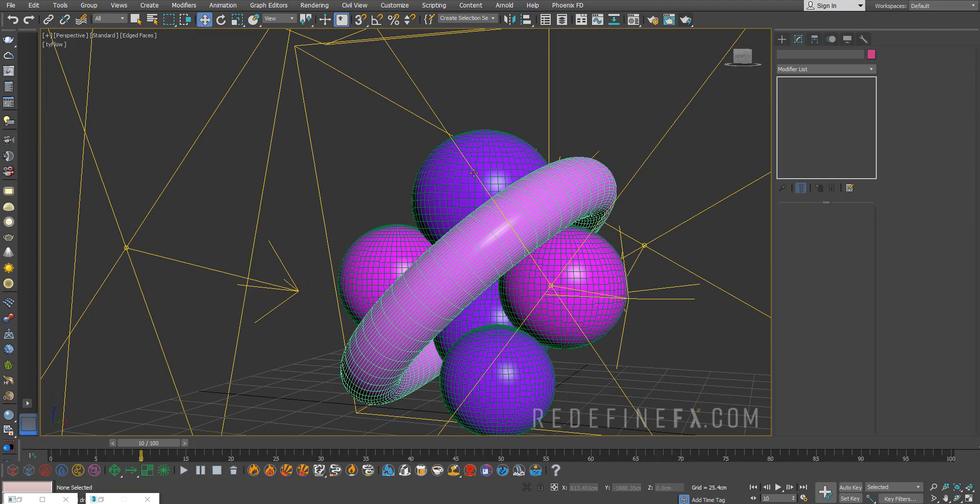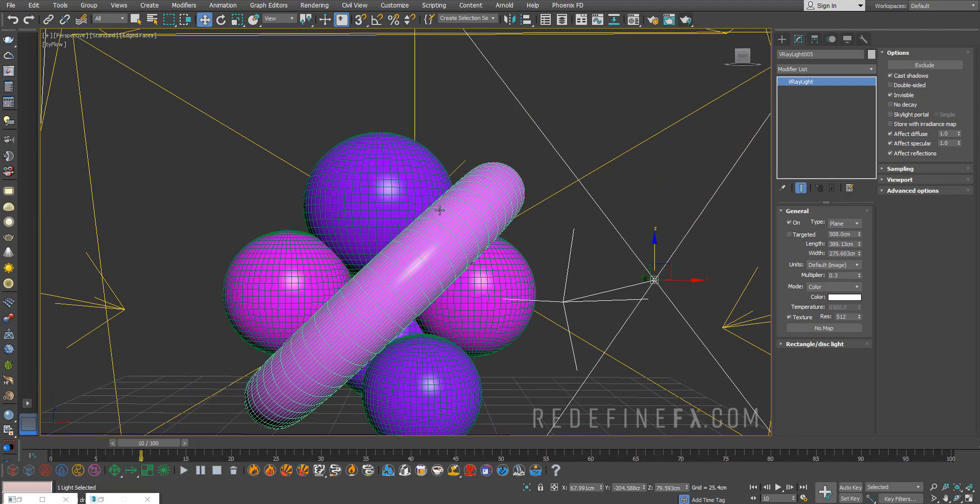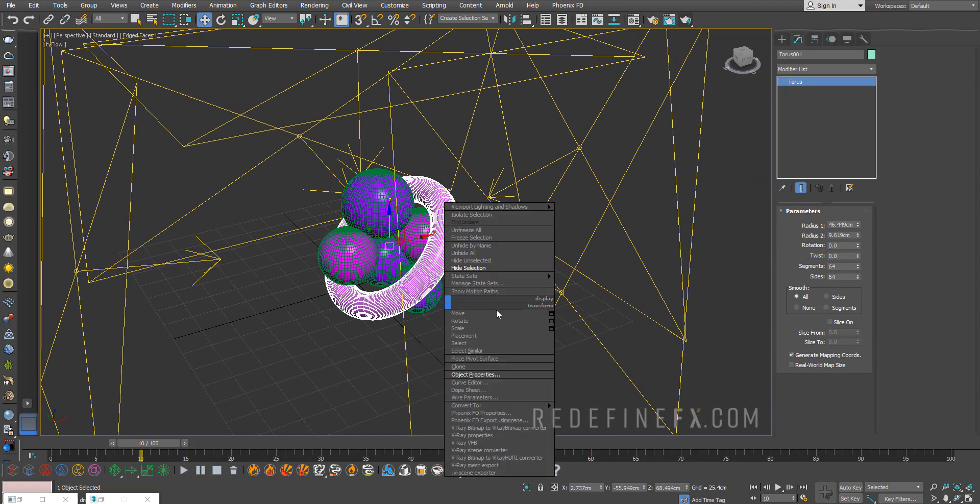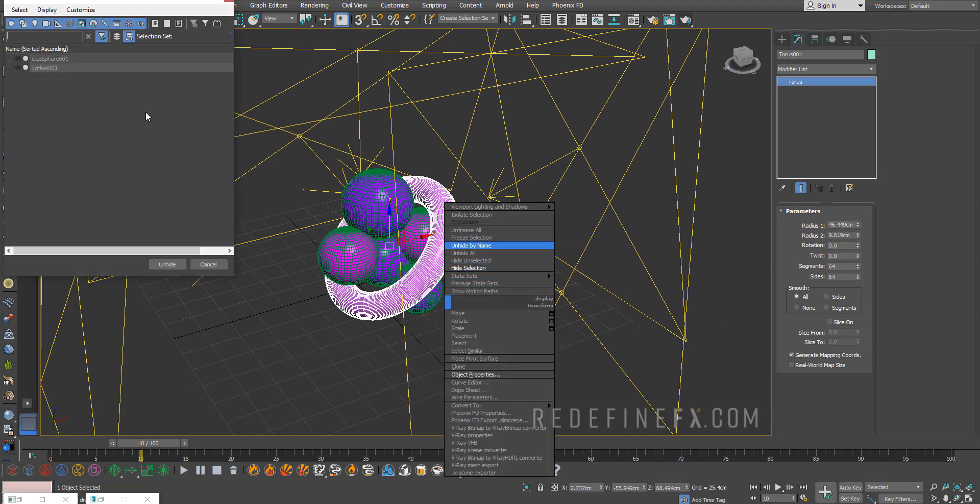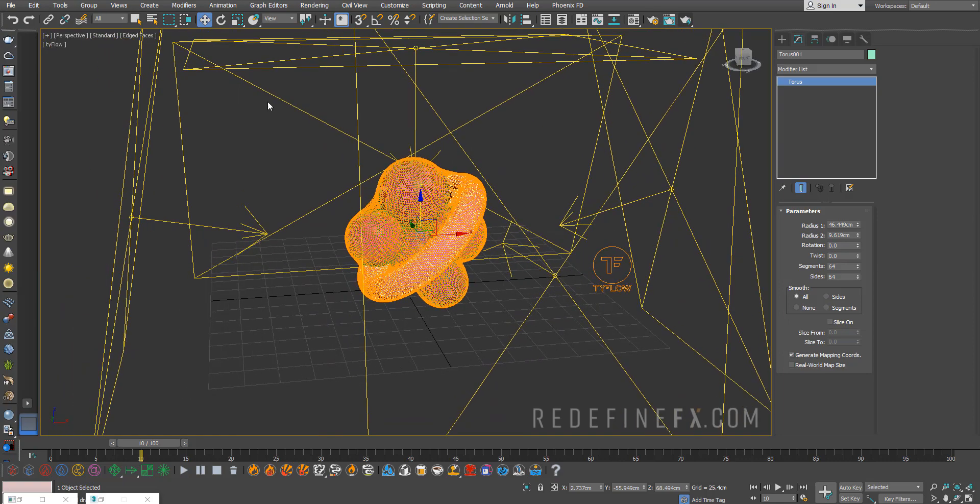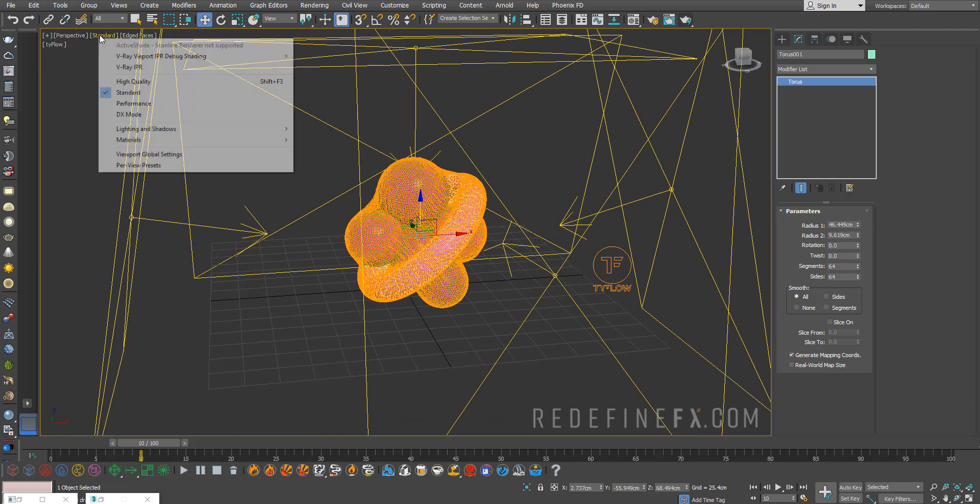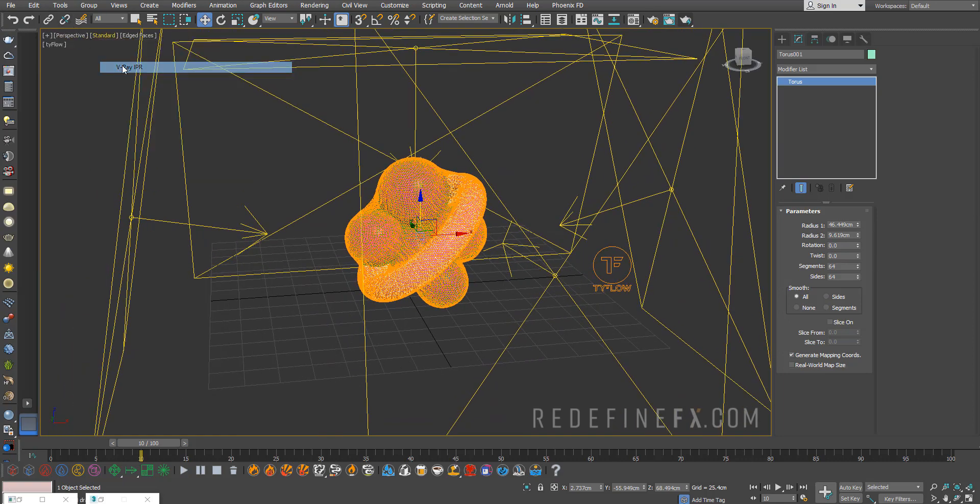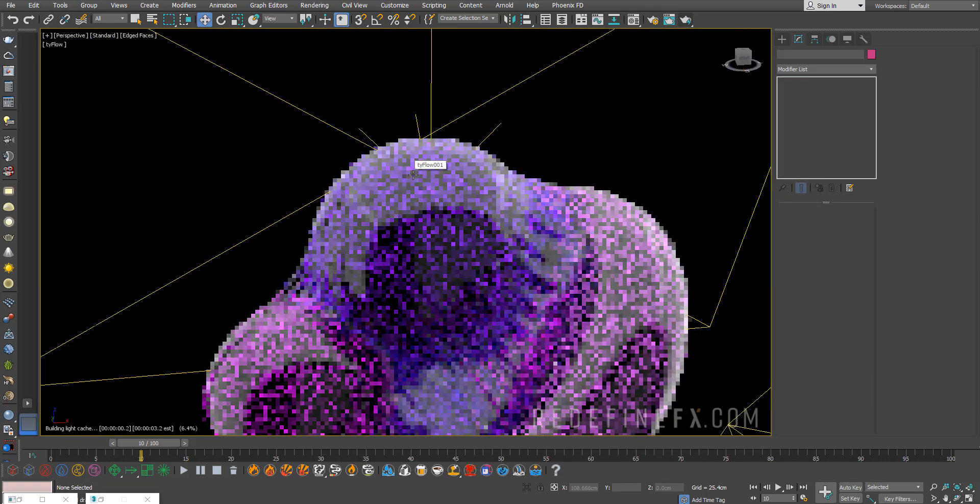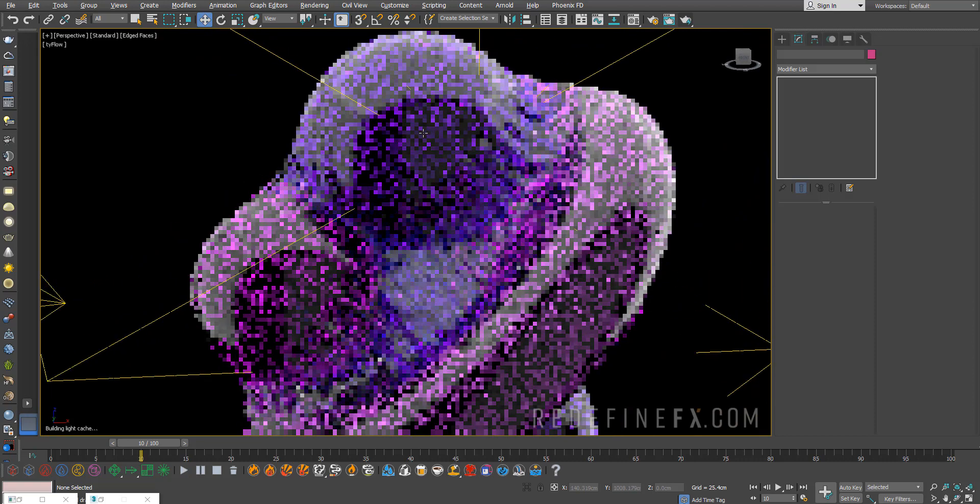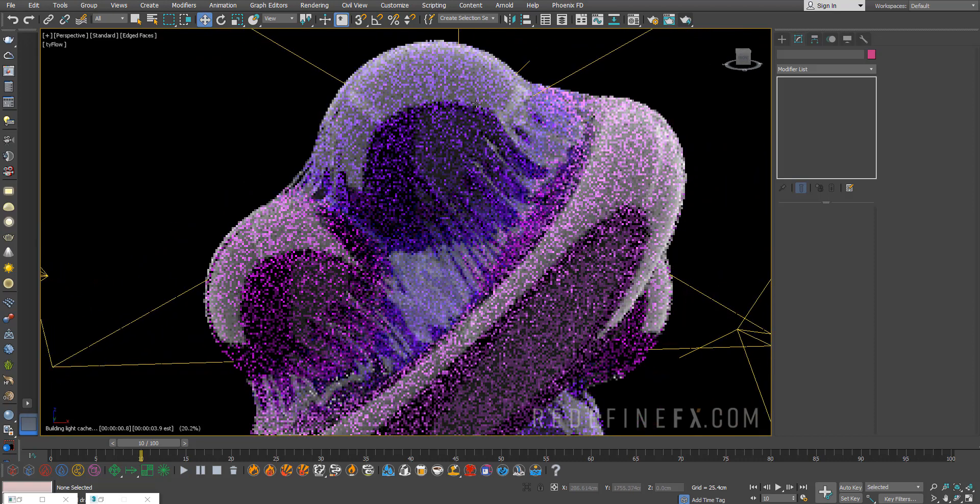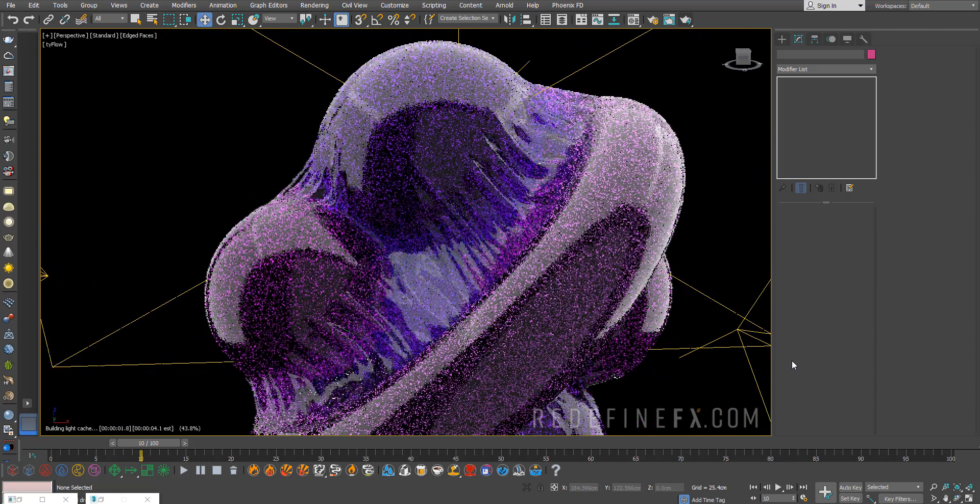Basically we can apply that straight to Tyflow. I just applied some random materials to my objects here. I'm gonna unhide Tyflow one more time and you can just do V-Ray IPR to see what it looks like. And this is the final result.